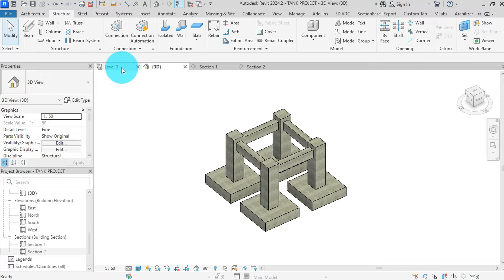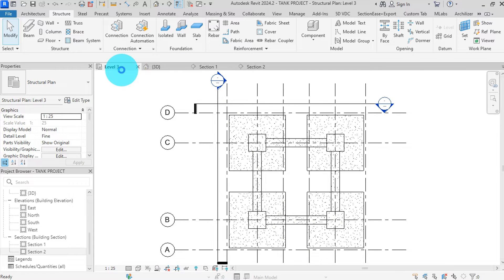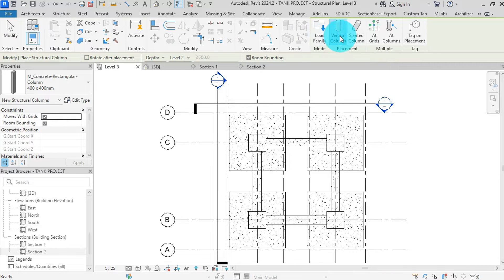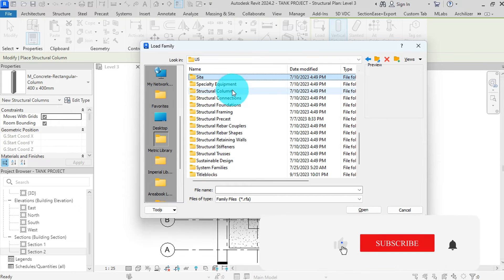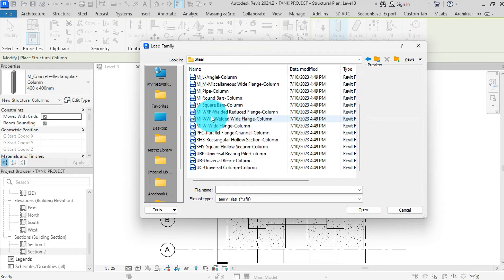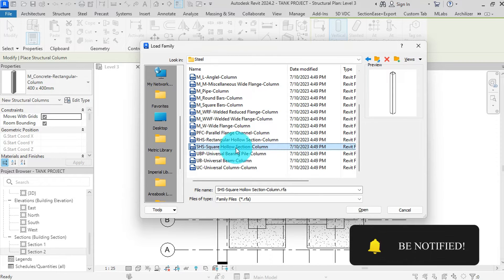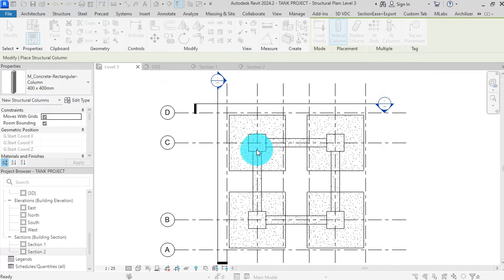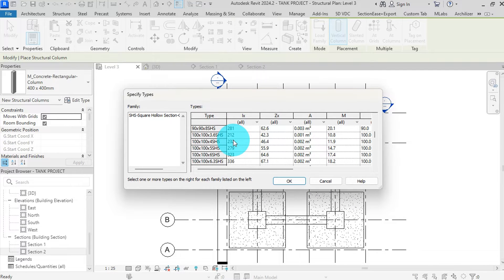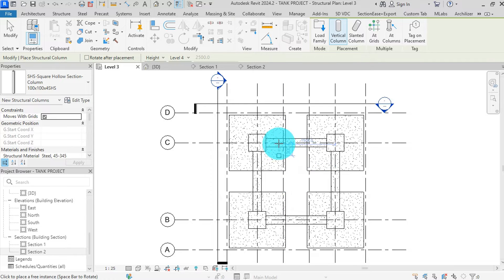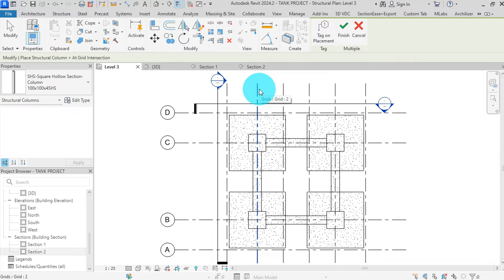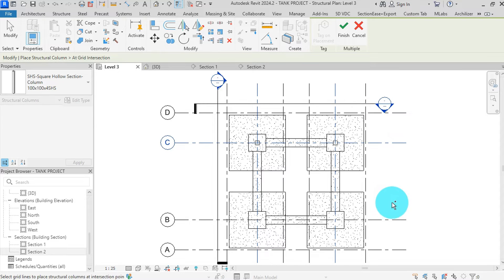Now let's proceed to place our steel columns. We'll be using 100 by 100 by 4 millimeter square hollow sections for this purpose. Select column, verify your placement is vertical column, then change from depth to height. Go to load family, browse to your metric library, type S, scroll to structural column, then select the SHS family and hit open. In the family type box, scroll to find 100 by 100 by 4 millimeters, then press OK. We can place our columns using the at grids option. Click on at grids, then select grid 2 and the other grids, then hit finish. Press ESC to exit the command.